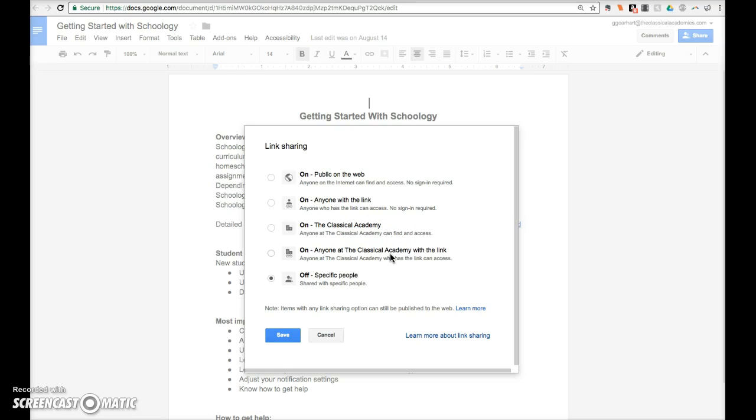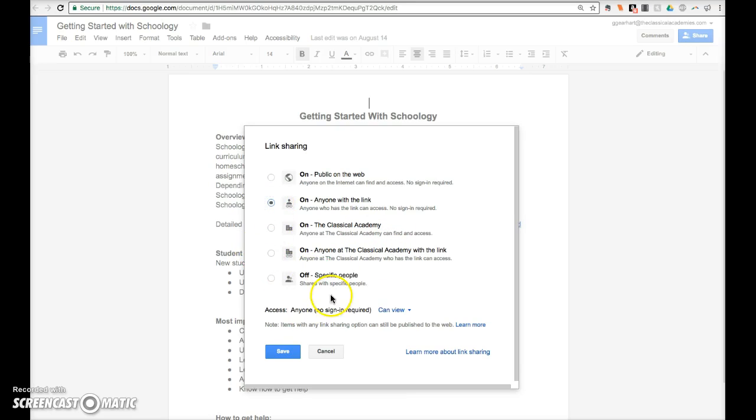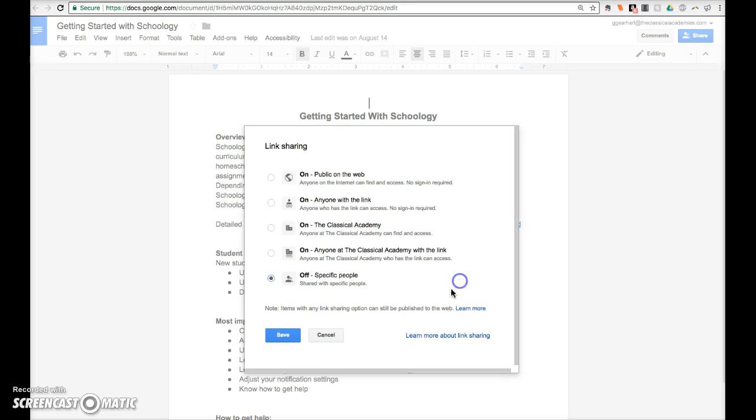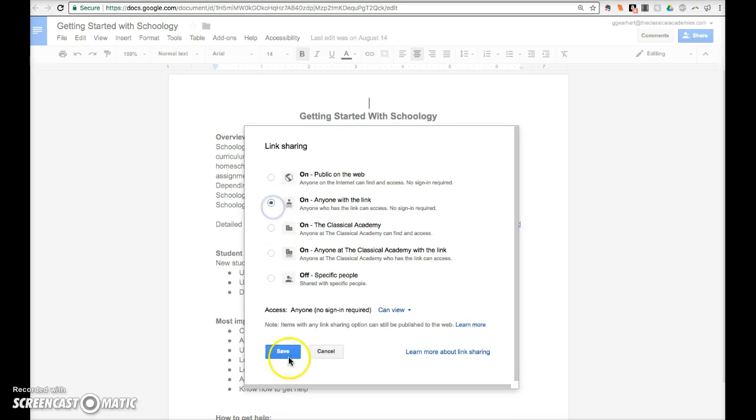In both cases, let's click one of these. In both cases, make sure you choose the can view option unless you specifically want them to be able to comment or edit the document. Let's pick this one. Go ahead and click Save here.